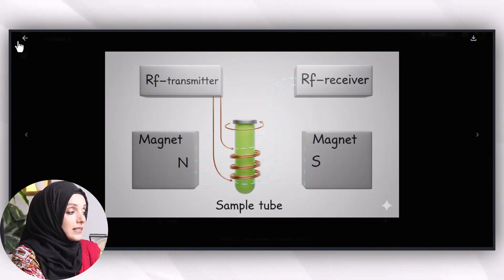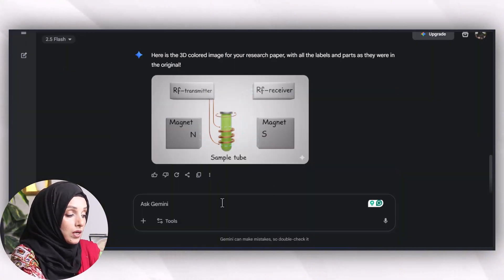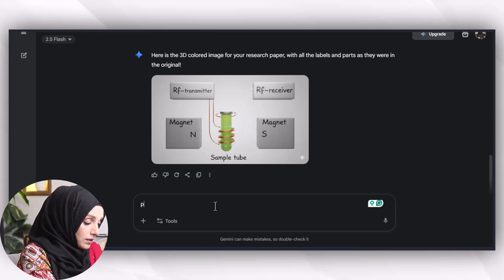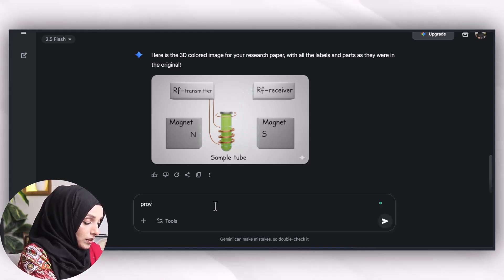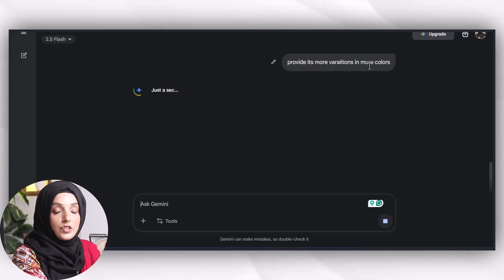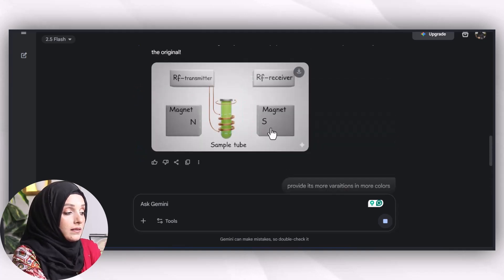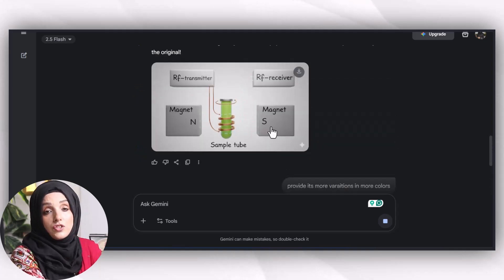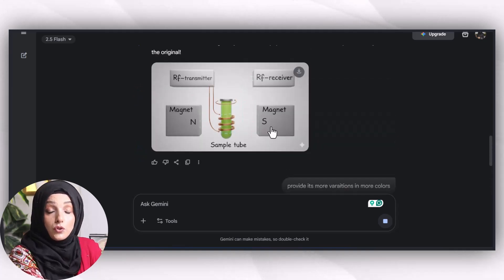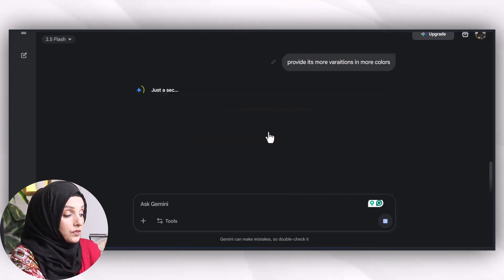We can get more variations just by instructing the tool: 'Provide more variations in more colors,' or you can instruct for the changes you require in that image.